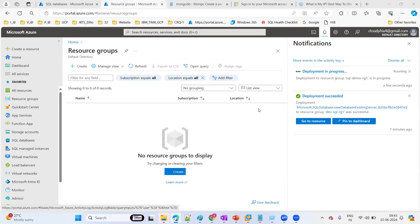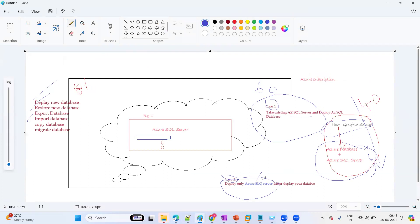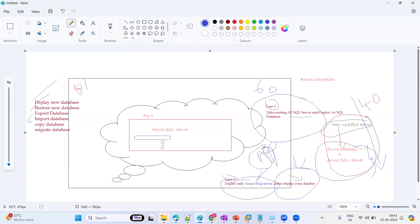The deployment is still in progress. Once it is done, whatever we provided for the logical SQL server instance deployment, we can view that. This use case is about cost saving: you deploy only the database server first. After some time the client says to create an empty database, and by the time the application connectivity and testing is done, you are not paying anything. So it is complete cost saving — that's one thing to keep in mind.